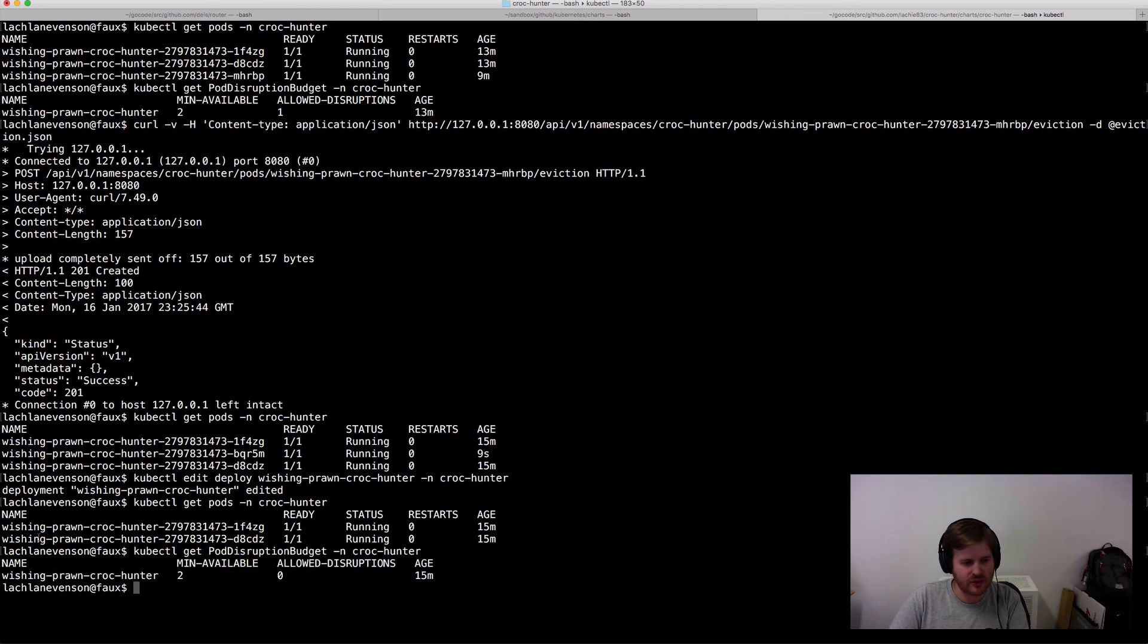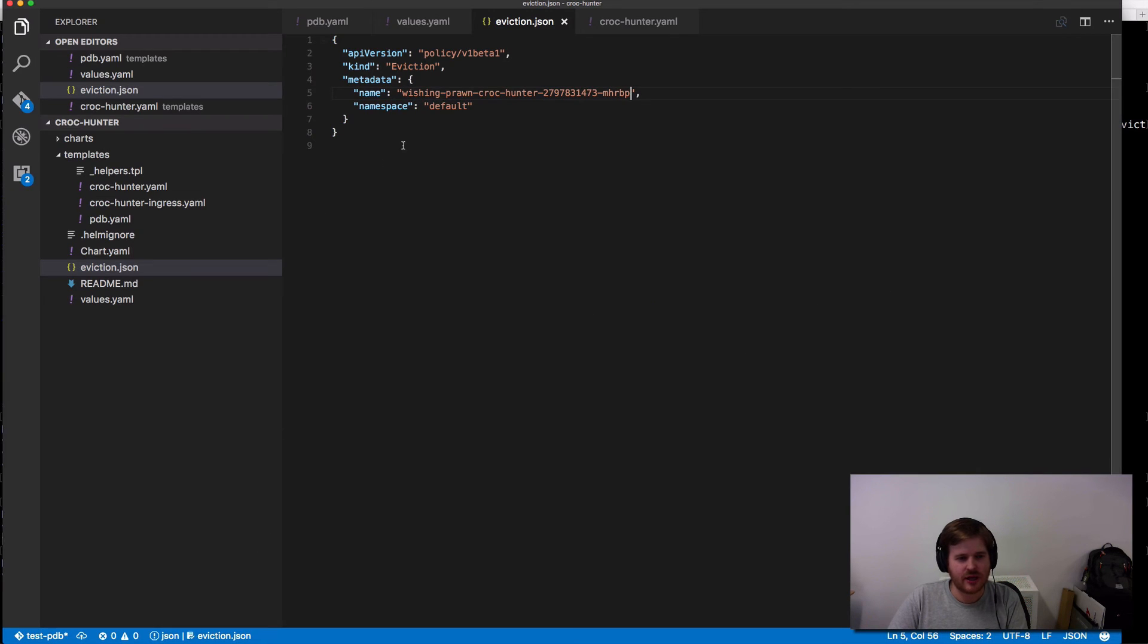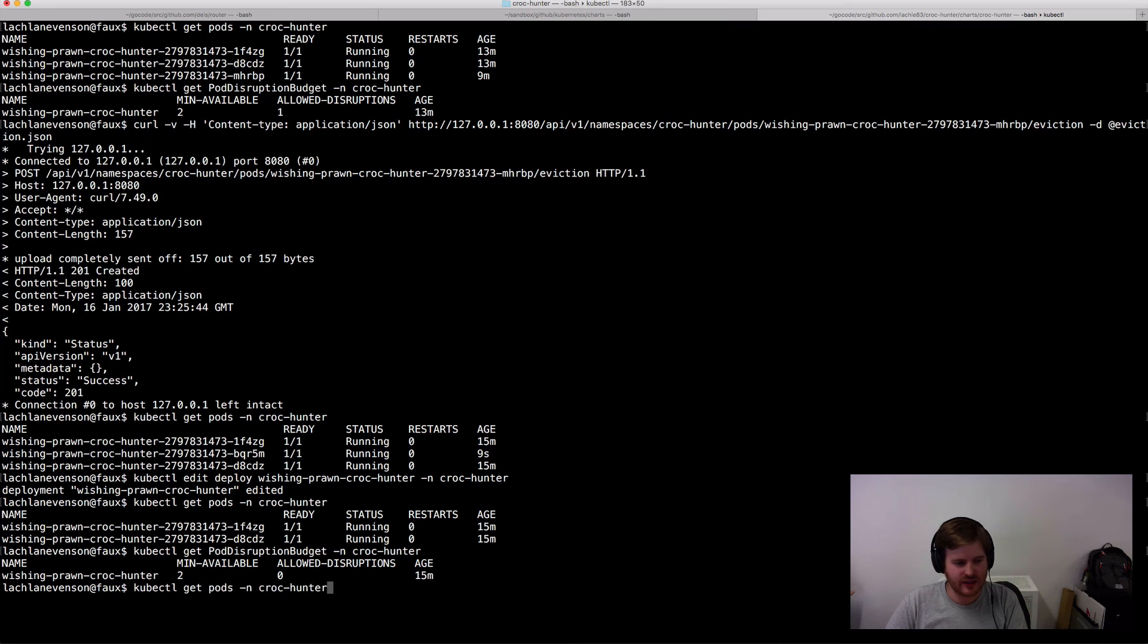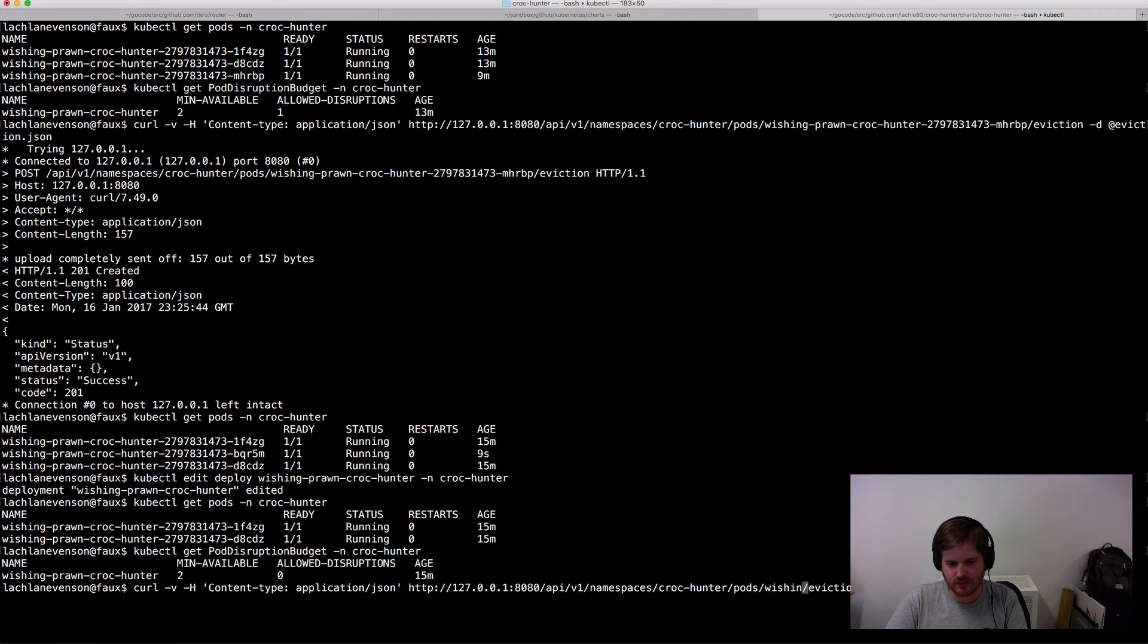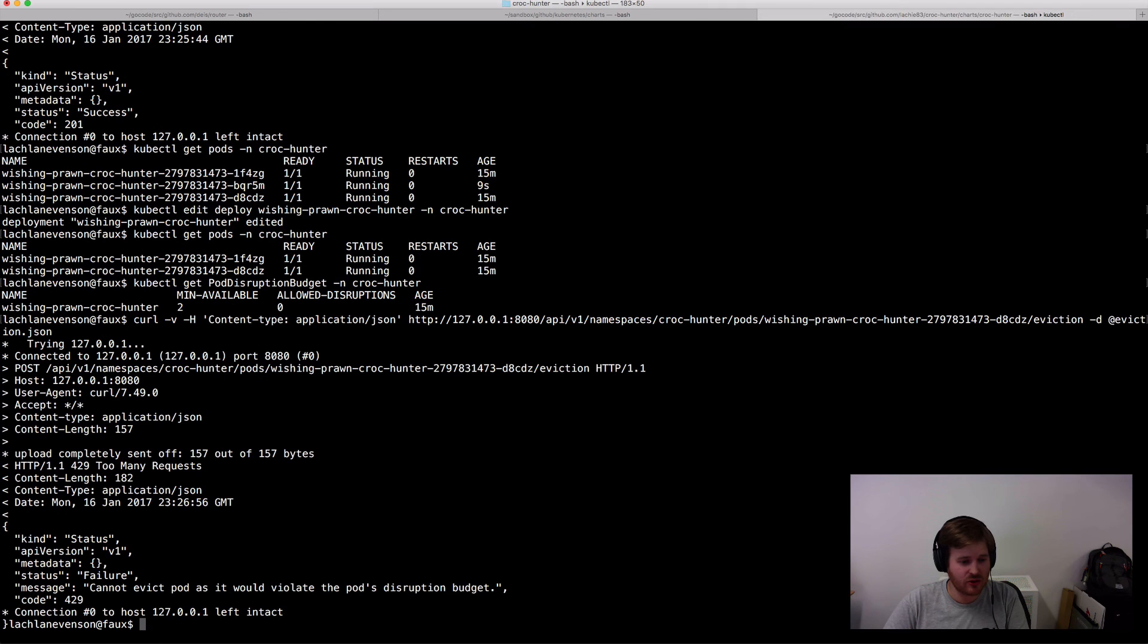So I'm going to update this JSON. Okay. And then again go and do another curl. Just need to update the replica set and the pod ID here. So I'm going to be asking to evict this and it should say no.